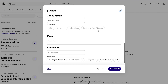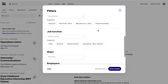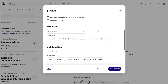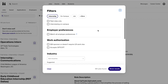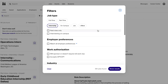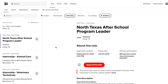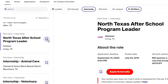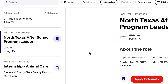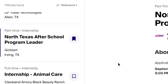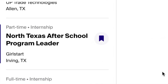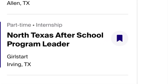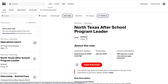By utilizing these filters we can more accurately narrow down our search to internships that we're actually interested in and are qualified for. You can save jobs by clicking save so that you can come back and apply later.